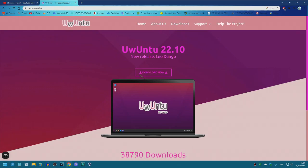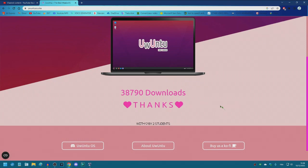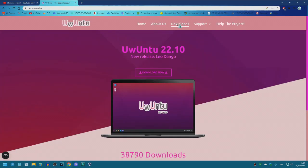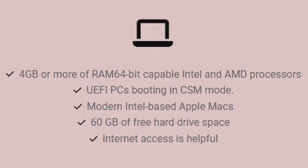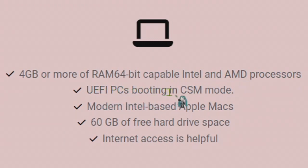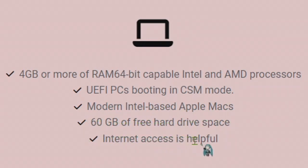This is the page of the Uwuntu operating system and we already have 38,790 downloads. They also have a Discord server. We just go to downloads to download the ISO. So the requirements are 4 gigabytes or more of RAM, 64-bit capable Intel and AMD processors, UEFI PCs booting in CSM mode, modern Intel based Apple Macs, 60 gigabytes of free hard drive space. That's a lot. Internet access is helpful.